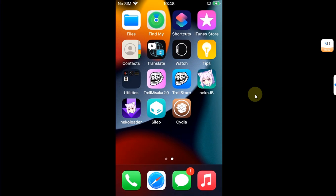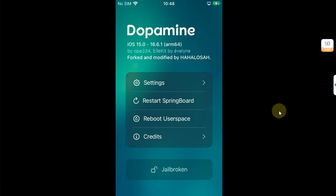Now to remove it, first open the Neko jailbreak app. Yes, it looks like Dopamine, as you all know, but it is a fork of Dopamine by the developer for the Neko jailbreak. If you don't know how to jailbreak with Neko, the guide is in the description or pinned comment.